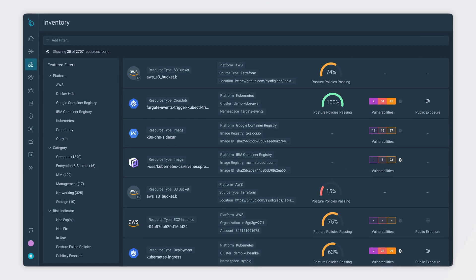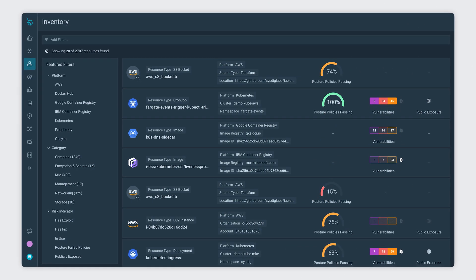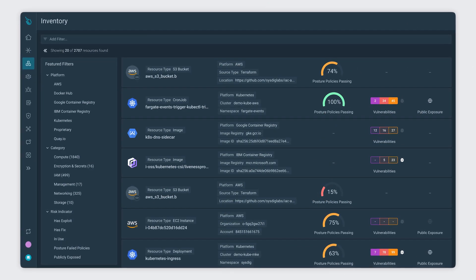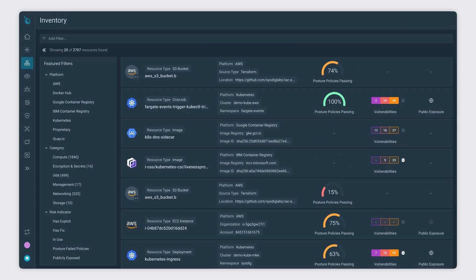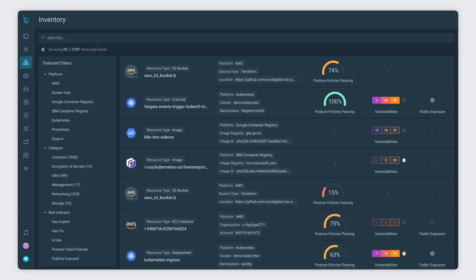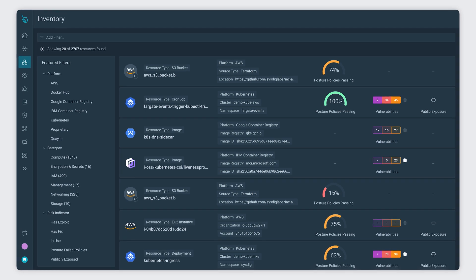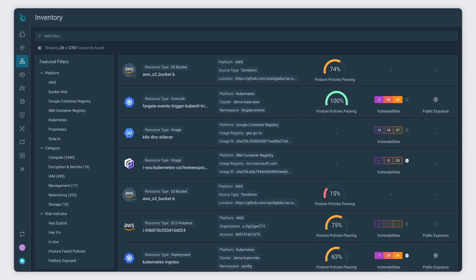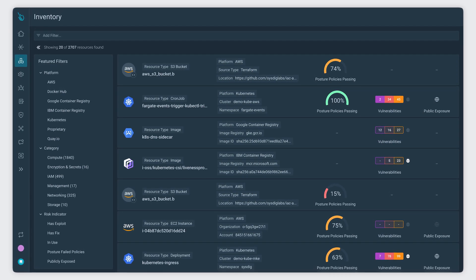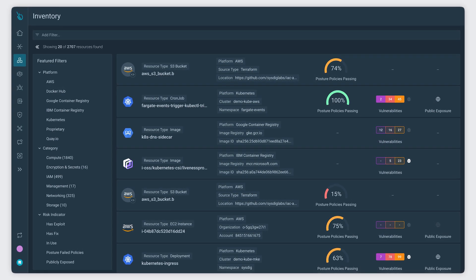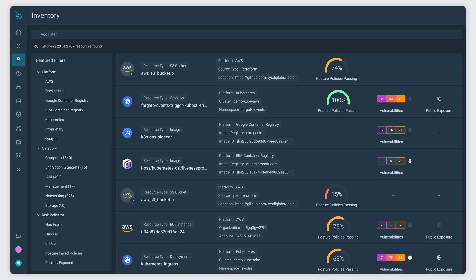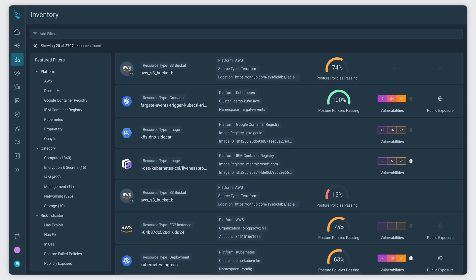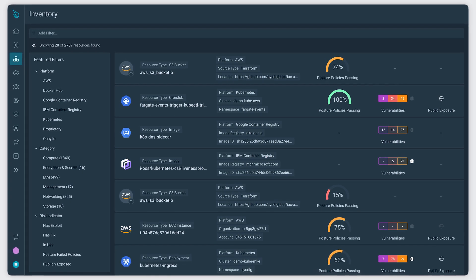This is how Sysdig Inventory allows you to have a complete and consolidated view of all your resources, enriched with actionable findings and enhanced by a powerful search experience.